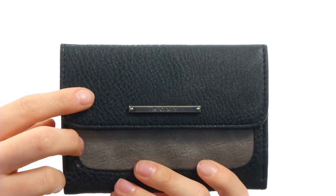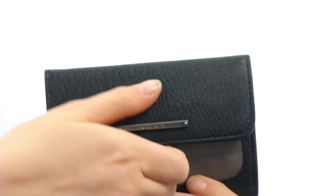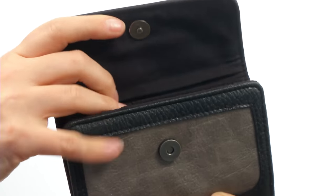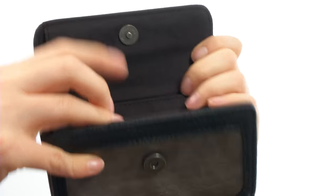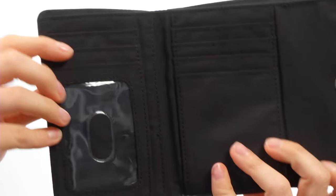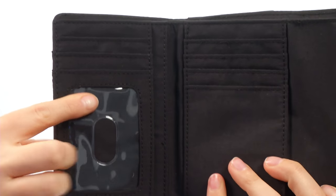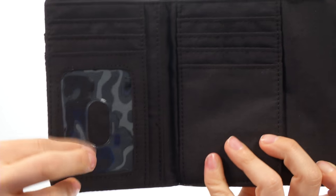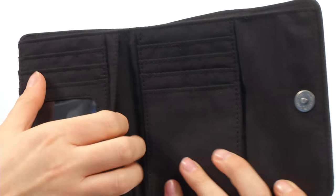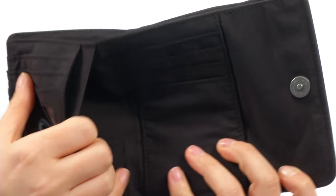There is a magnetic snap closure here on the front. And you can see on the inside that it's nice and spacious. There is a clear window for your ID and plenty of card space.